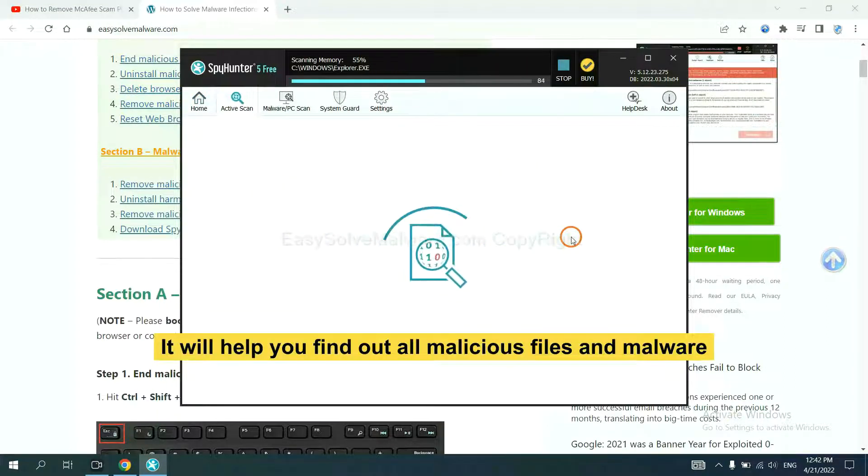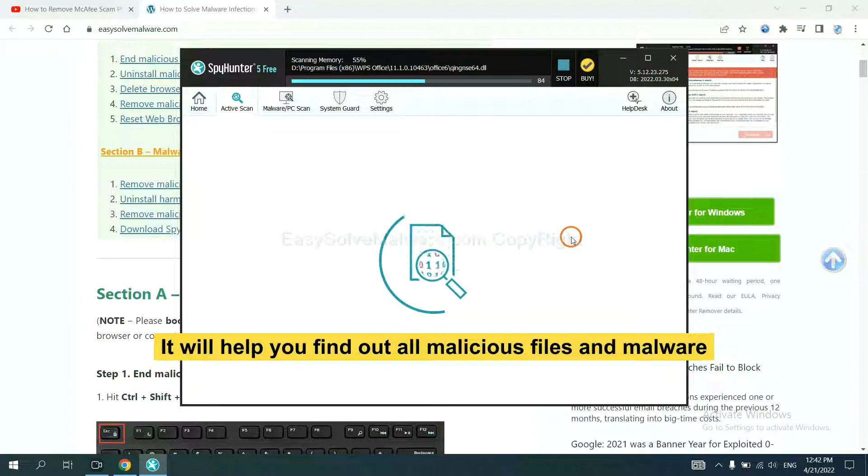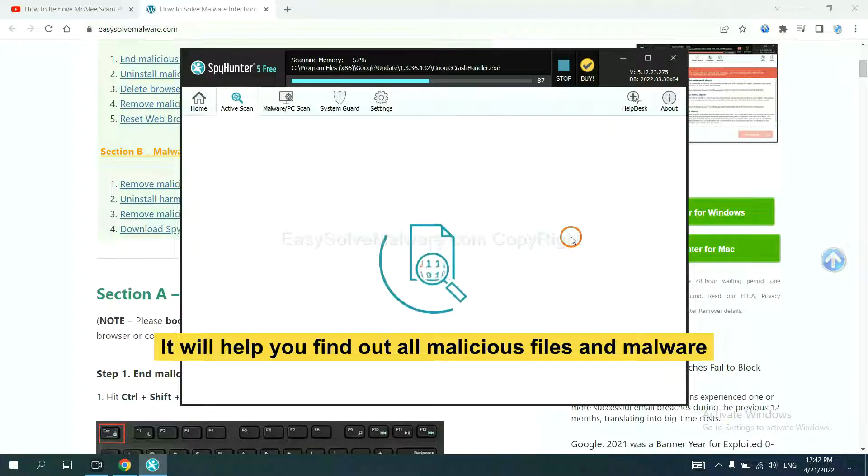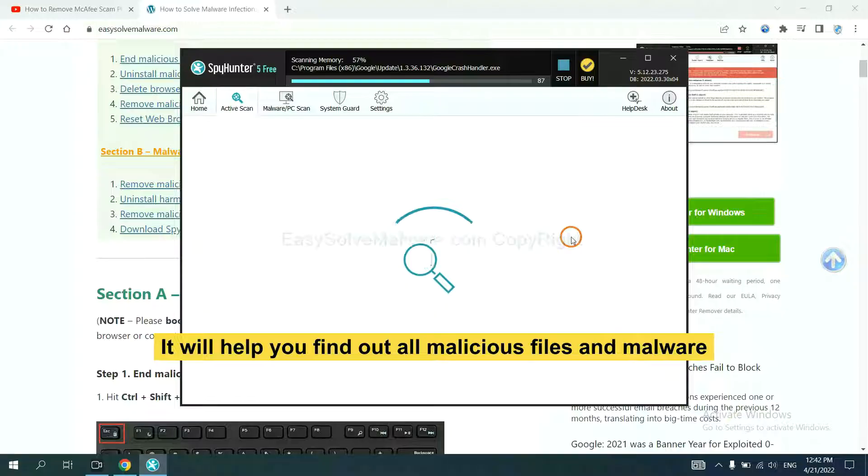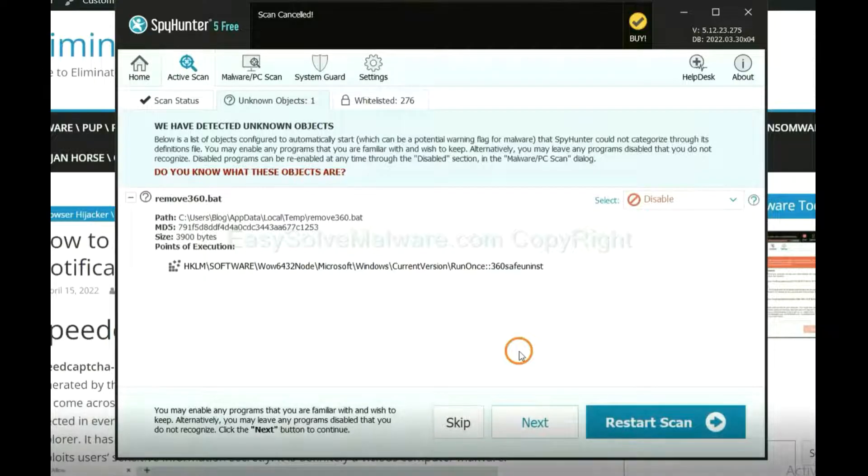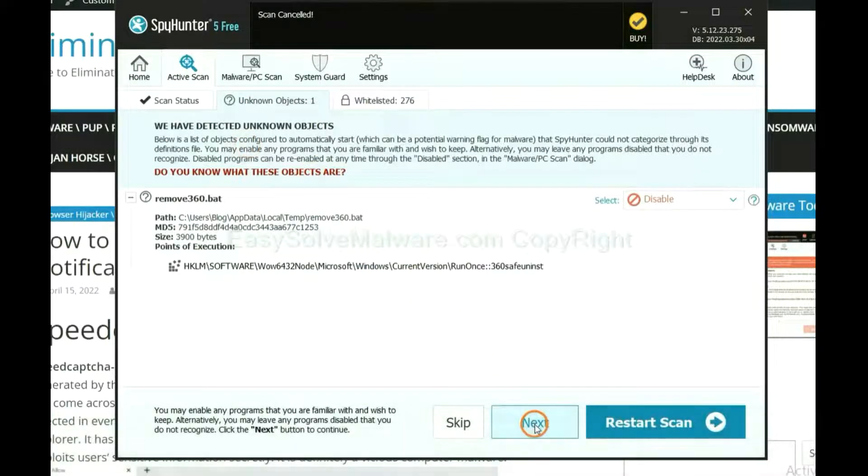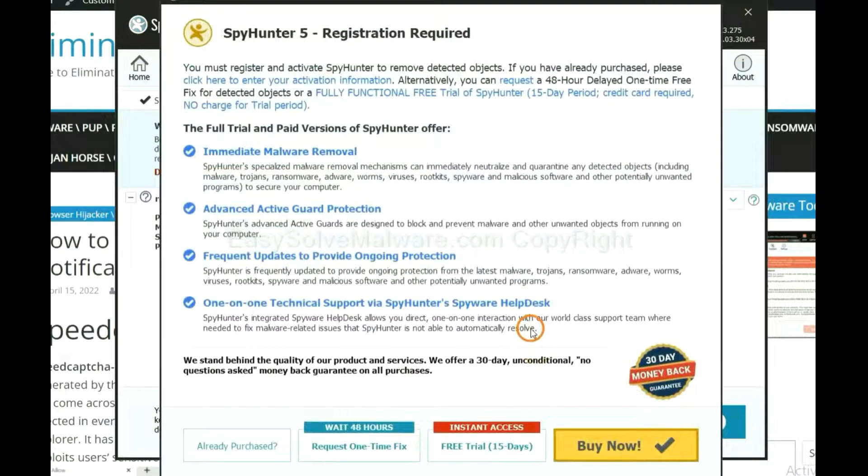It will help you find out all malicious files and malware on your computer. When the scan complete, click next.